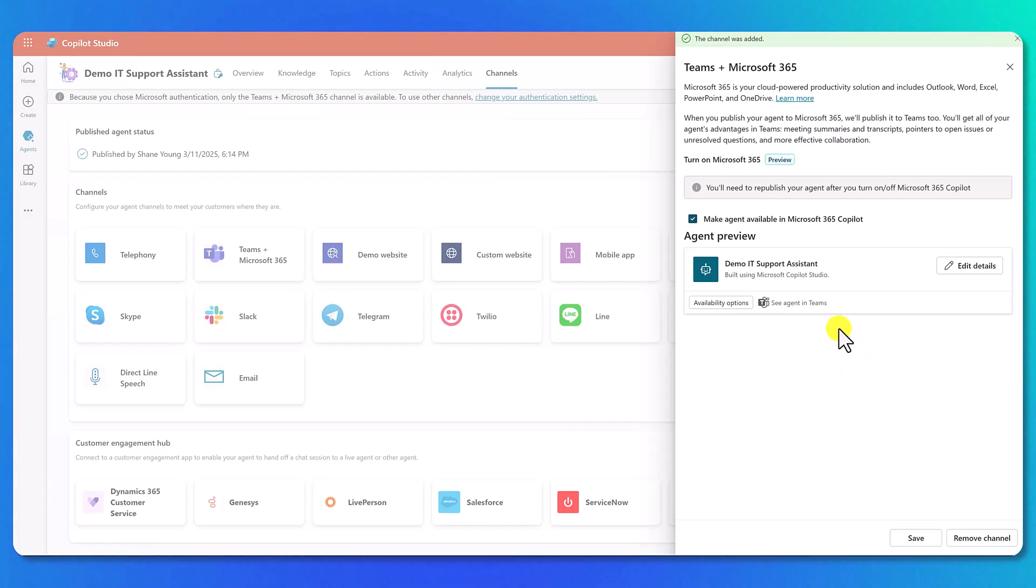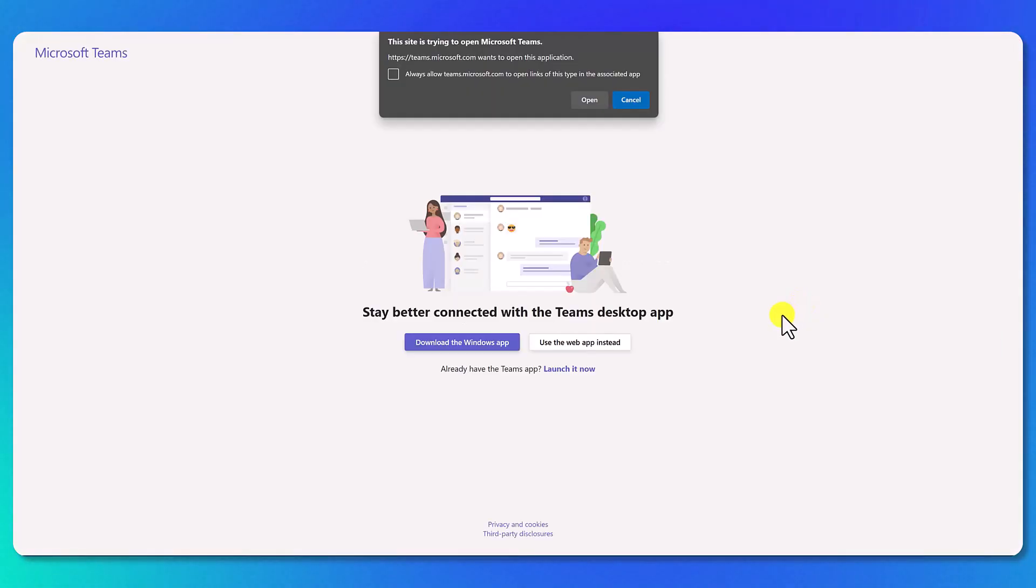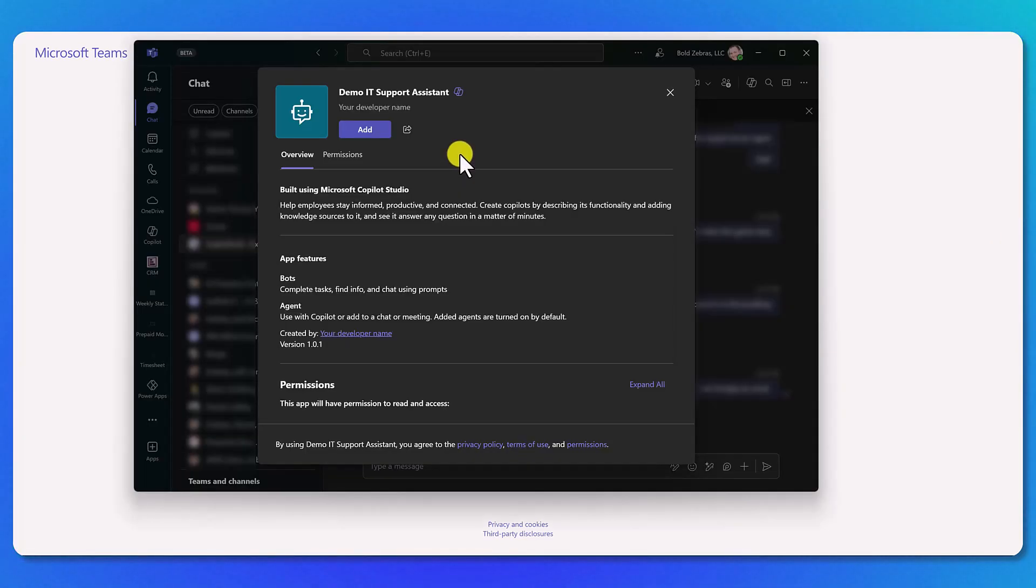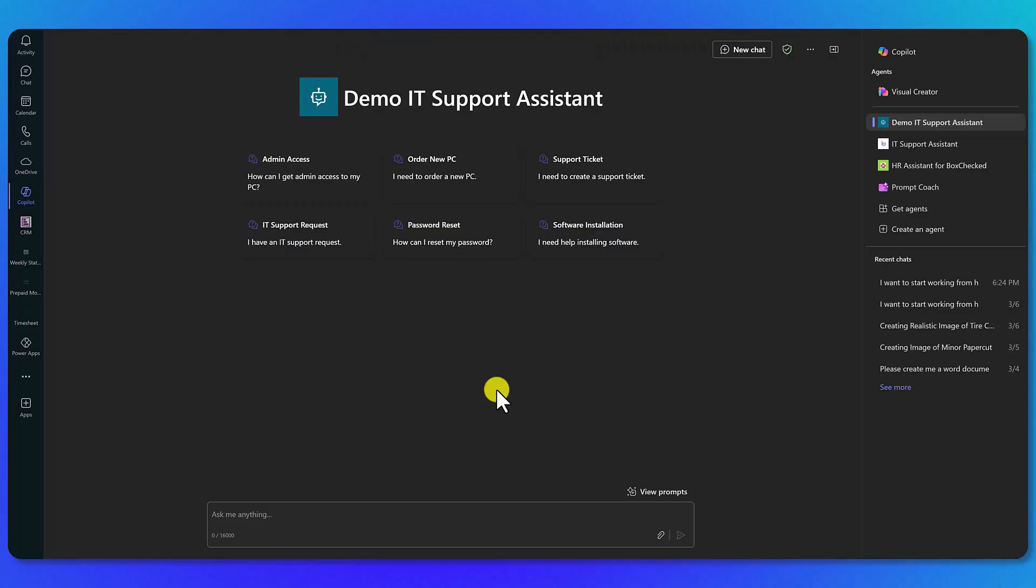What you want to do at this point is you have this 'See agent in Teams'. So if we click on this, this is going to give us a URL that's going to launch this in Teams for us. We'll go ahead and say open, and now it's ready to go. So what we need to do here is say 'add', and we'll go ahead and click 'open in Copilot'. And there you go.